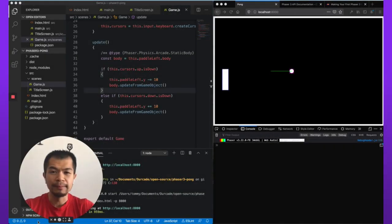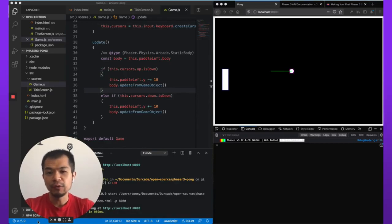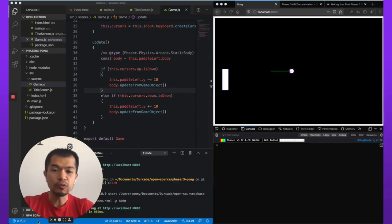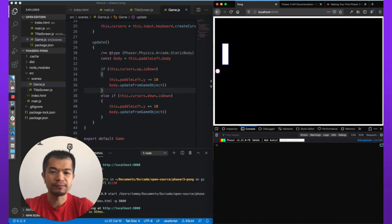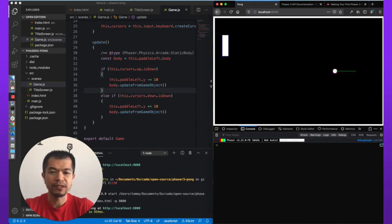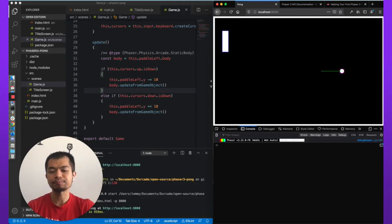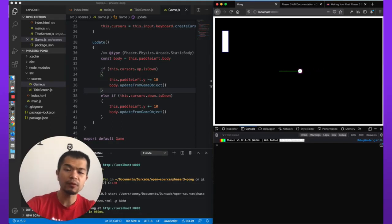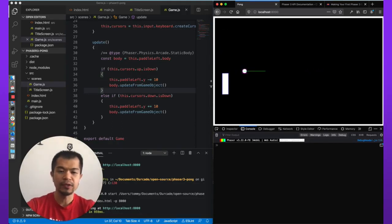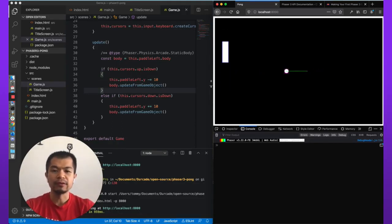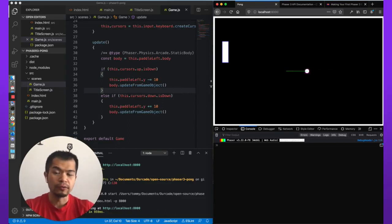All right, so welcome back. This is part three of creating a Phaser game from scratch. In the last part, part two, we made the paddle move. You can actually see it right here moving, the paddle interacts with the ball that we made in part one. So now we're going to make an AI paddle on the right side of the screen that will move on its own. Let's get started.